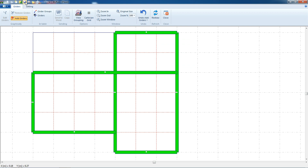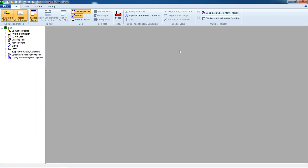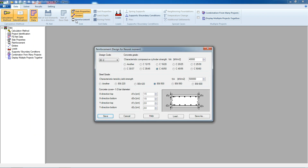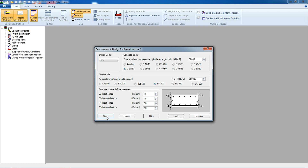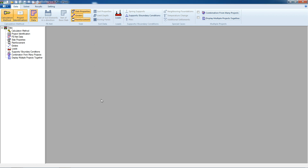Then save and close girders. After that, we go to reinforcement. From design codes, we can select the code we will use for design. We will select the EC2 code with concrete C30 and steel 500, then save.